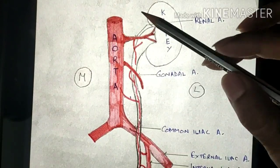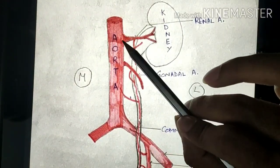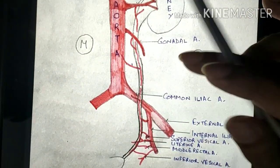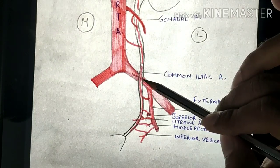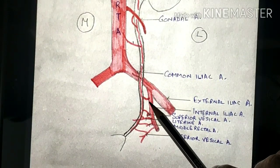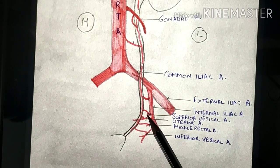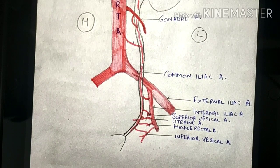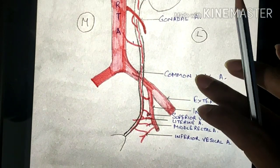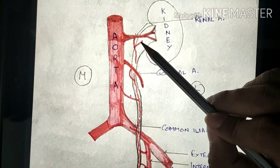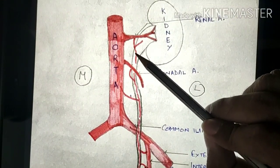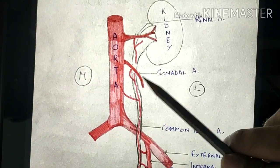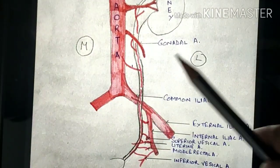The arteries that give branches to the ureter are: the renal artery, gonadal artery, a direct branch from the abdominal aorta, a branch from the common iliac artery, and branches from the internal iliac artery. The upper part of the ureter is mainly supplied by the renal artery, the middle portion by the gonadal artery, the abdominal aorta, and the common iliac artery.